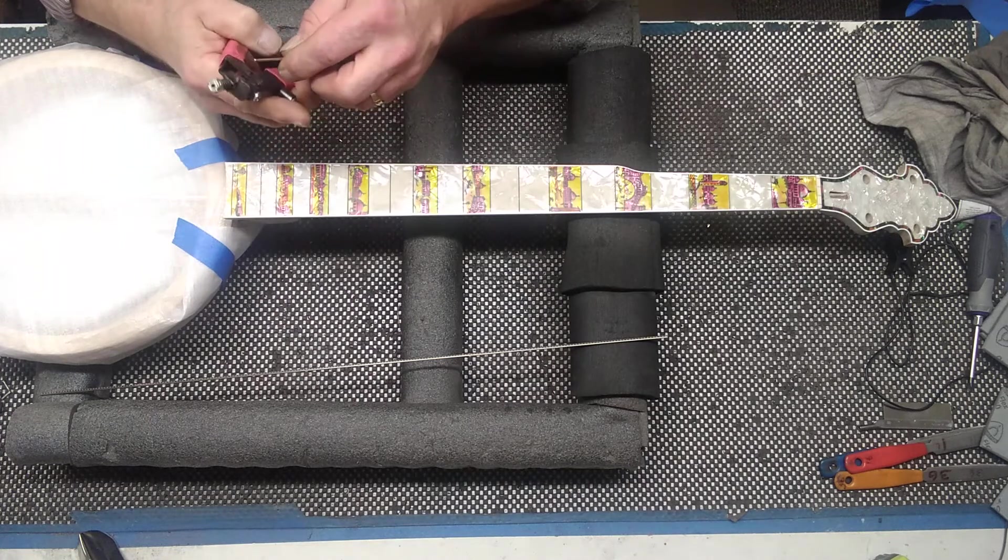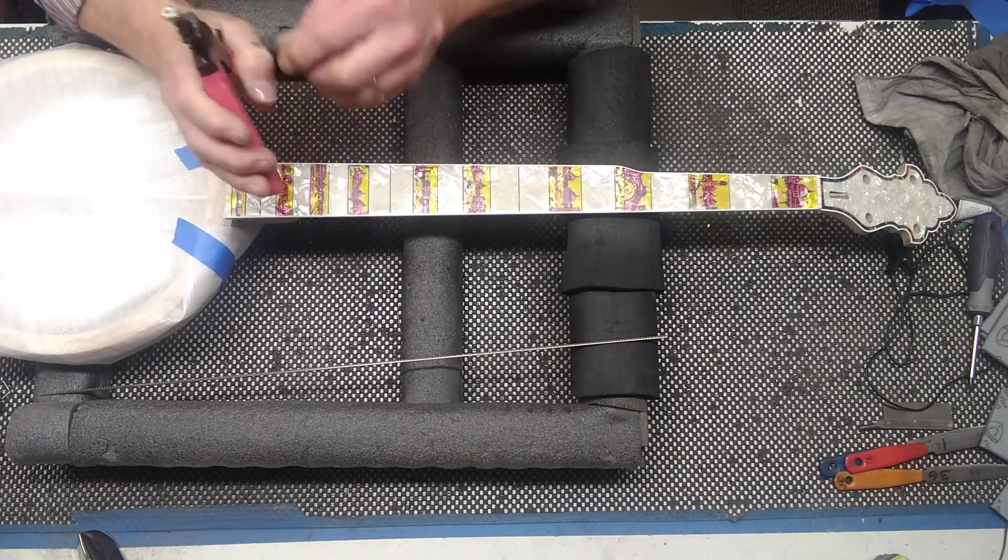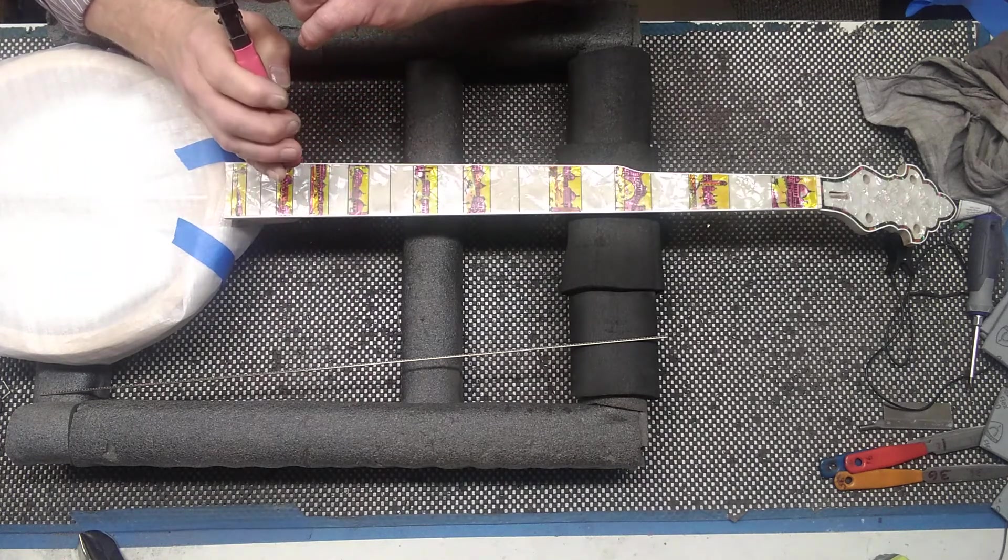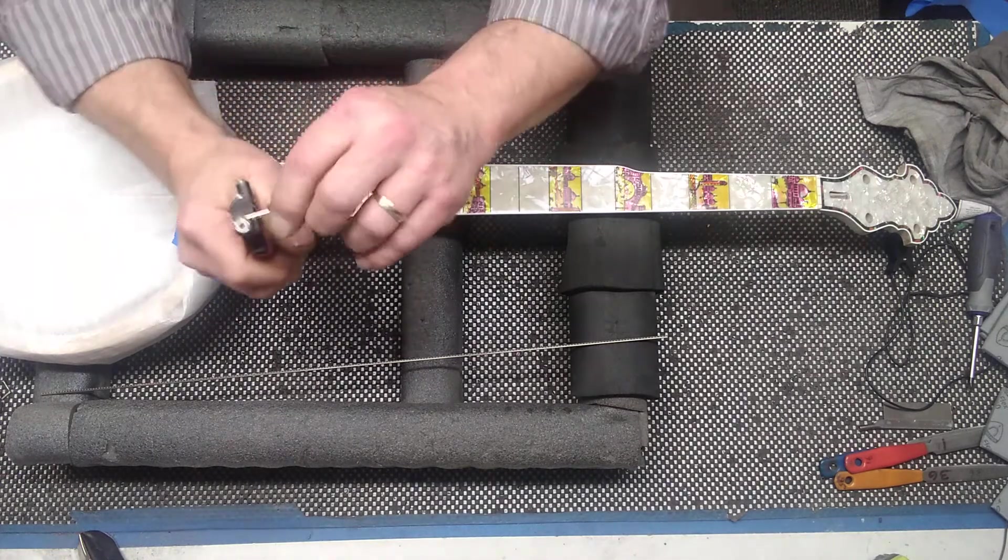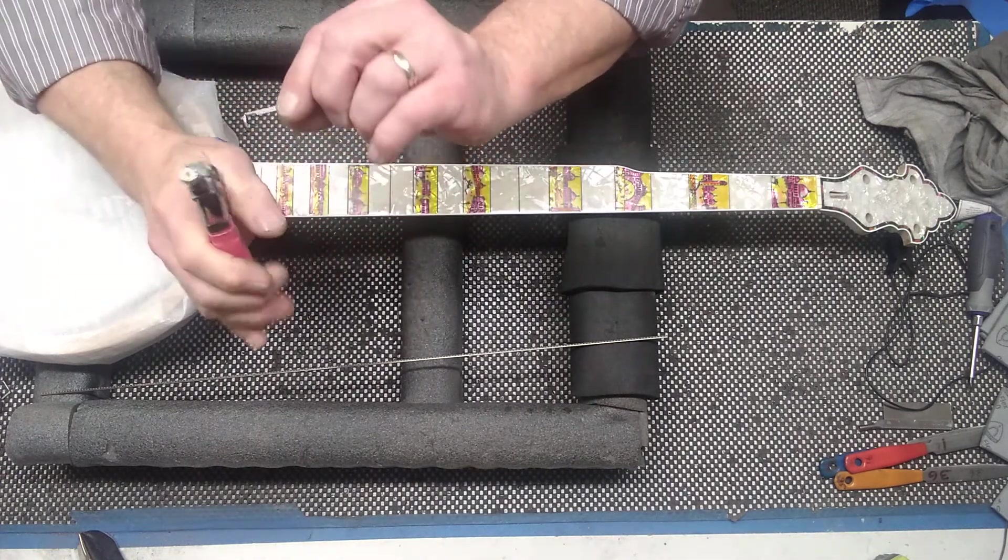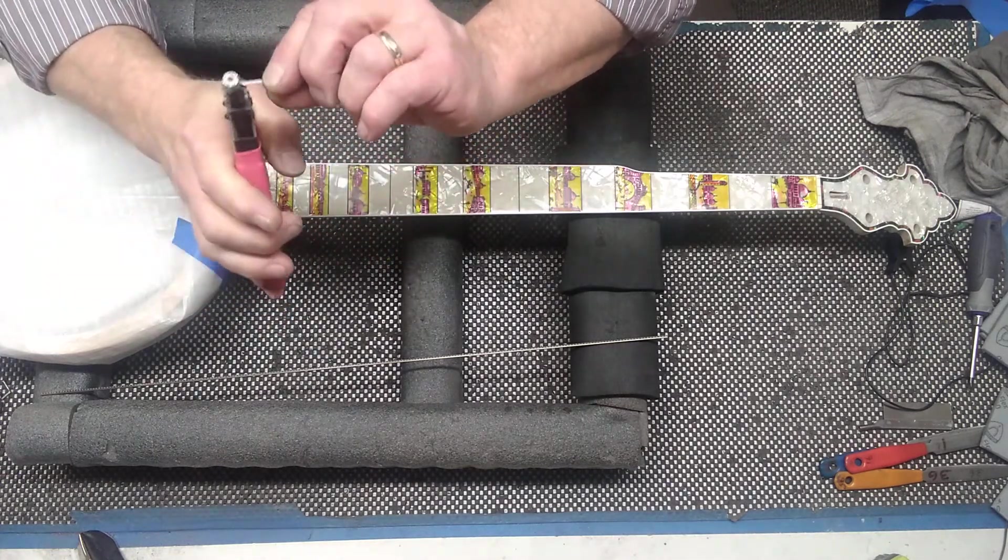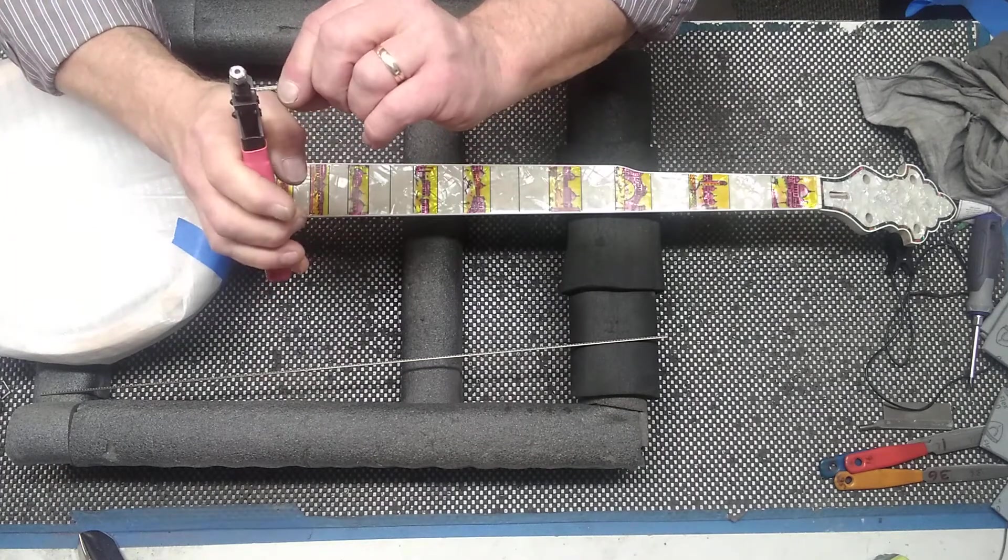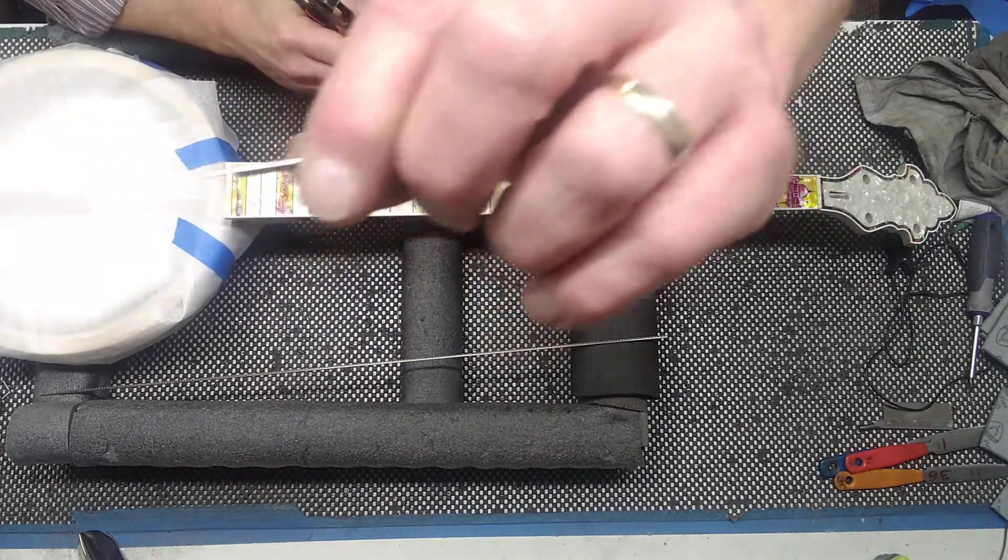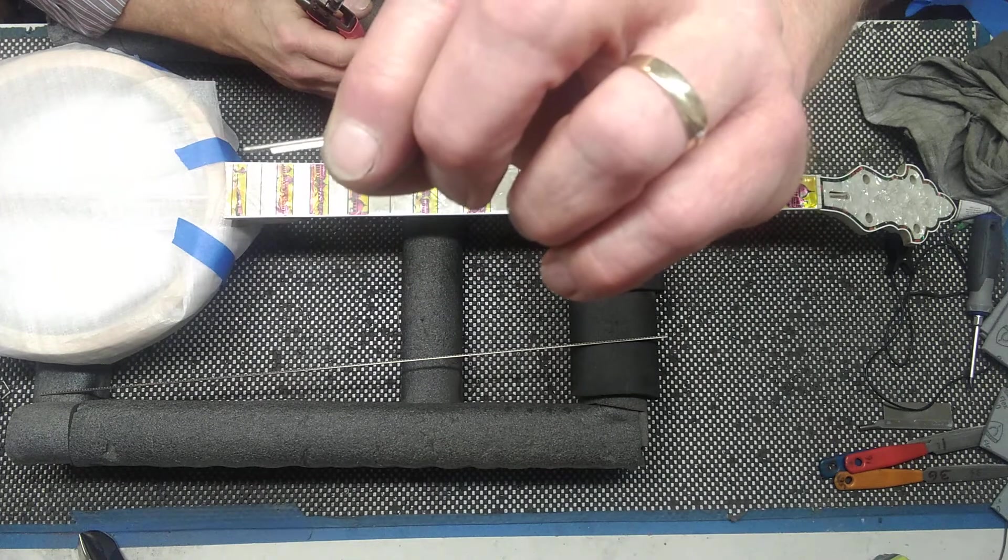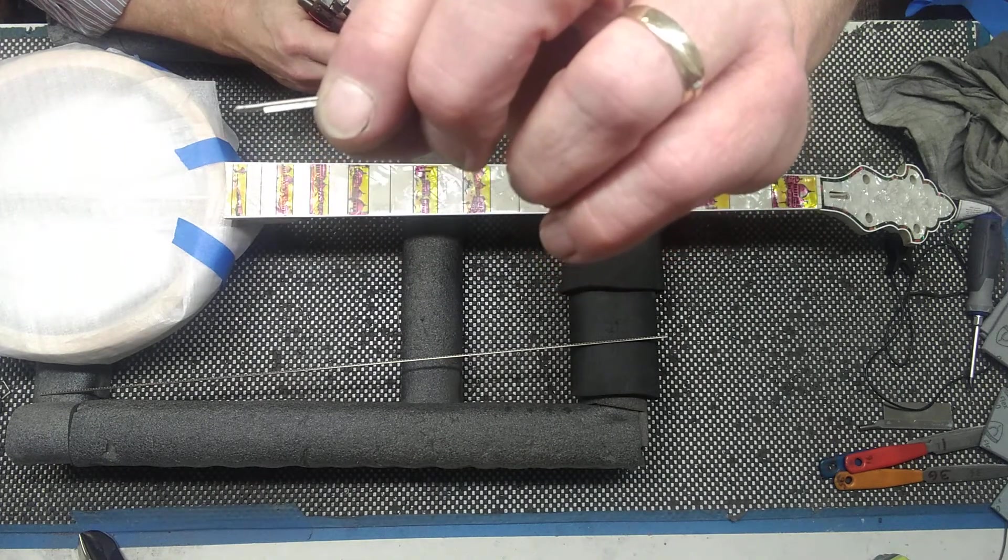And these little nippers, they really come in handy. They just go like this. And you can see how it nips off the very inside of the tang right there.